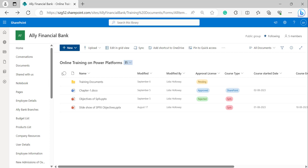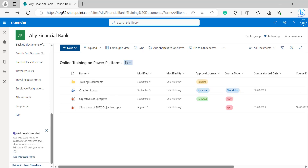In that I have selected one of my document libraries, that is Online Training on Power Platforms. To open the classic version of the SharePoint site we have to click on Return to Classic SharePoint.